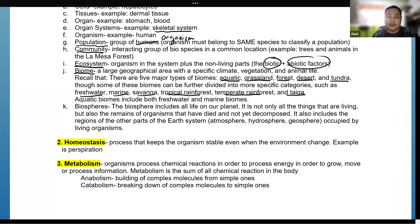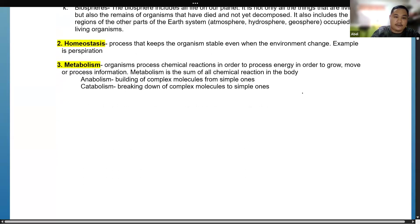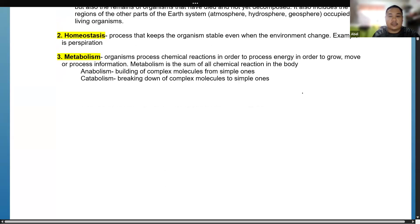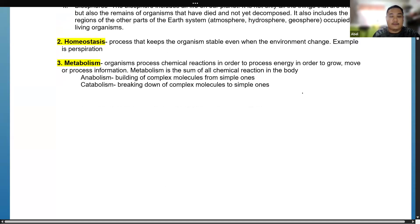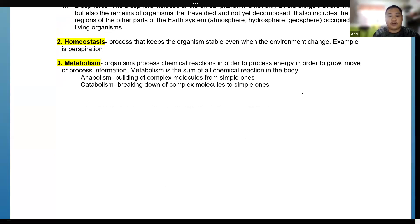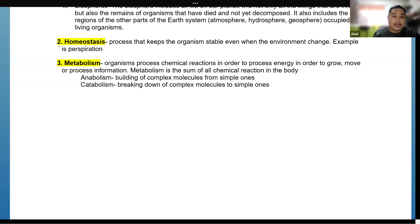Homeostasis is the process that keeps organisms stable even when the environment changes. Examples include perspiration, or the dilation of blood vessels to adapt to changes in weather.